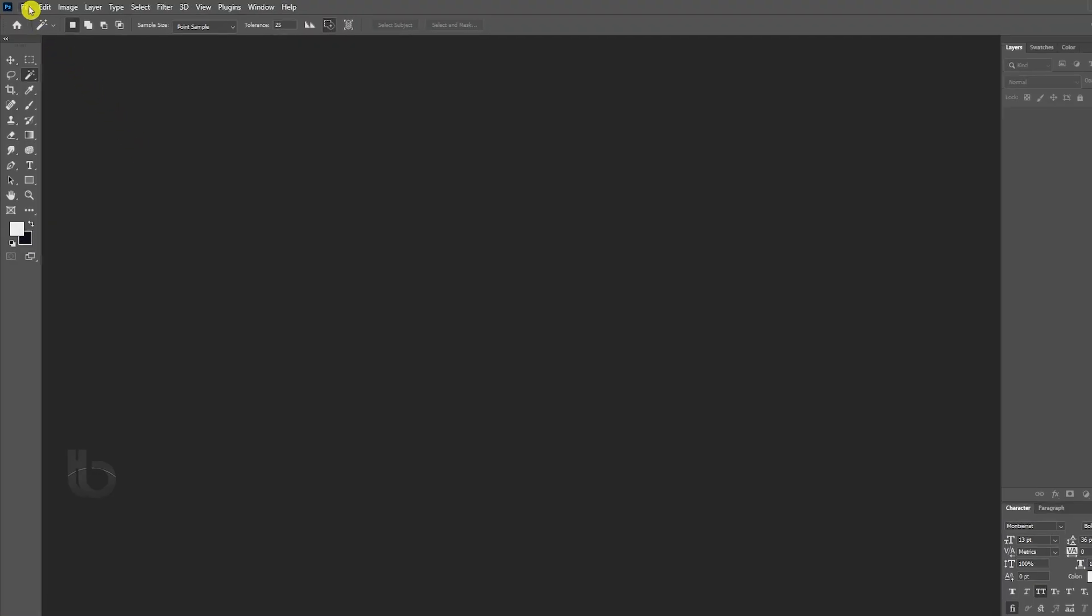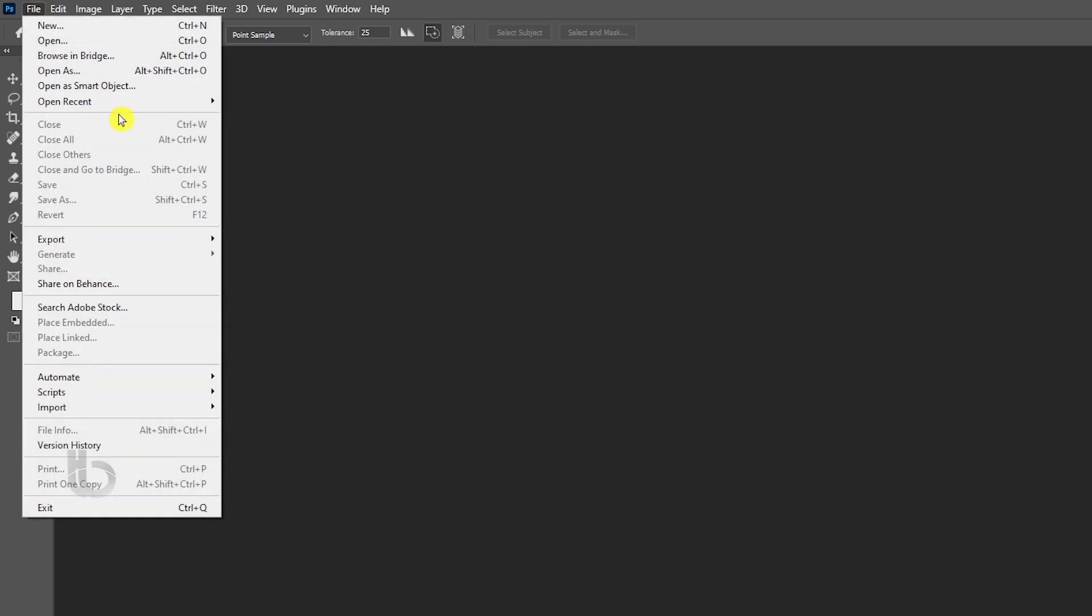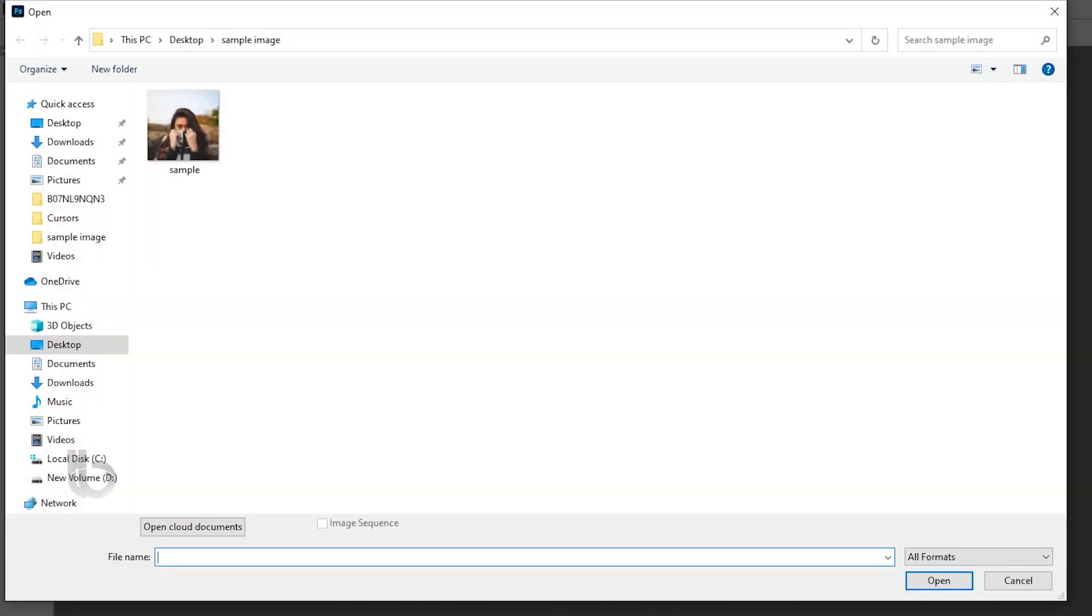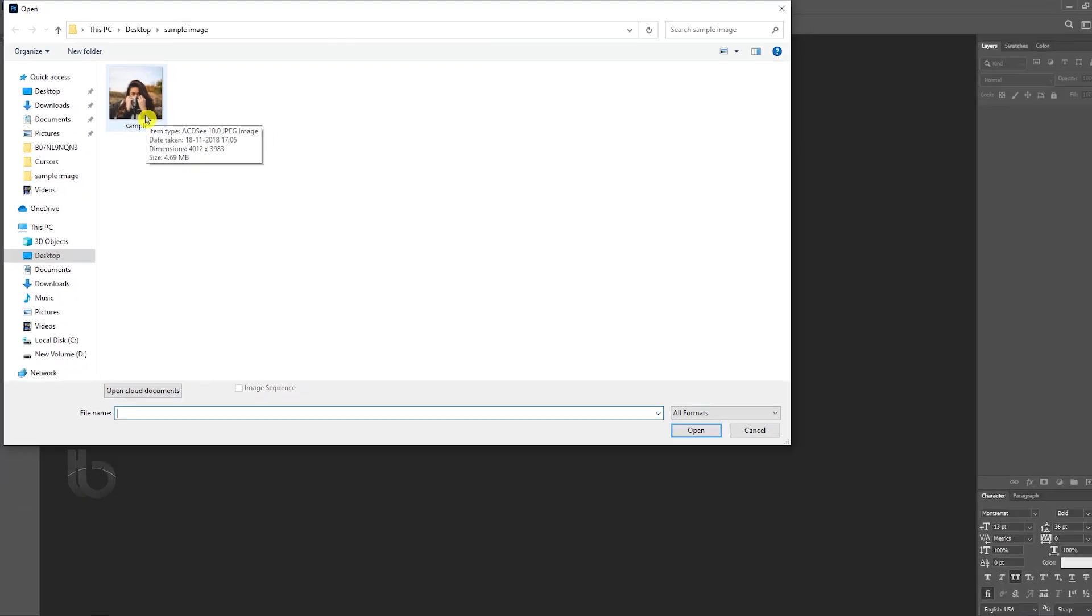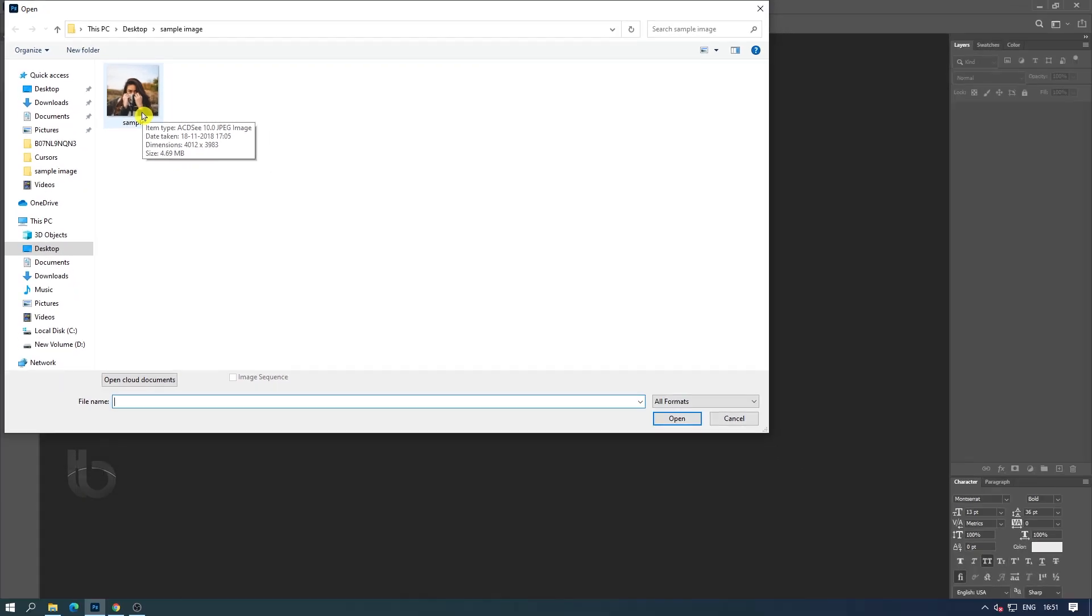First open the resize image in Photoshop. As you can see, the file size of this image is about 5 MB.